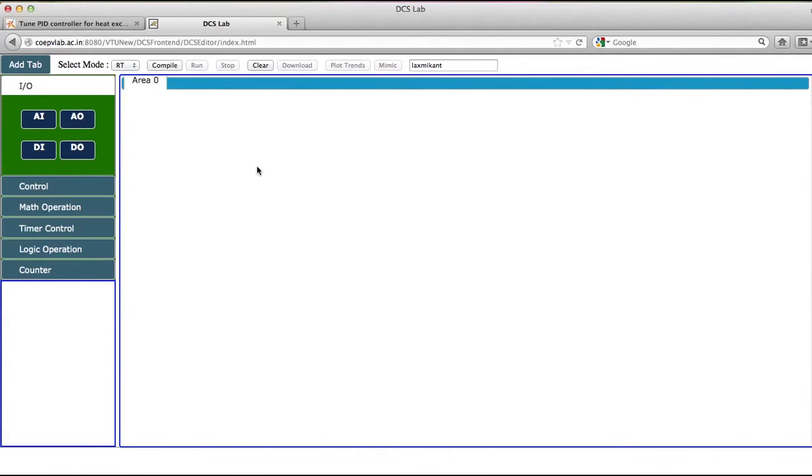There are control instructions, math operation related instructions, timer control related instructions, logic operations, and counter.